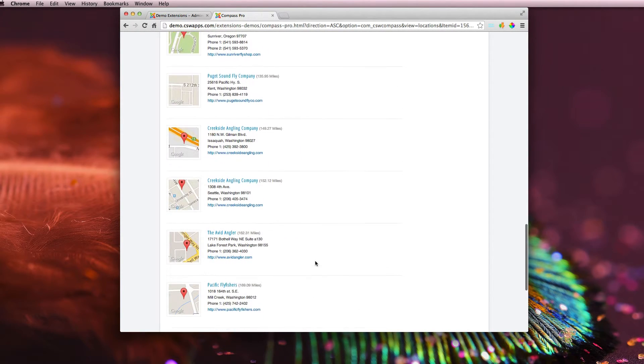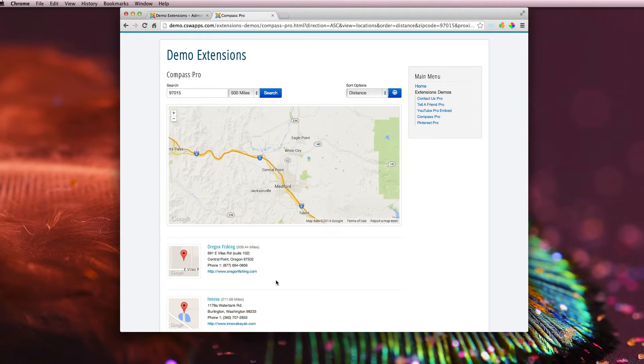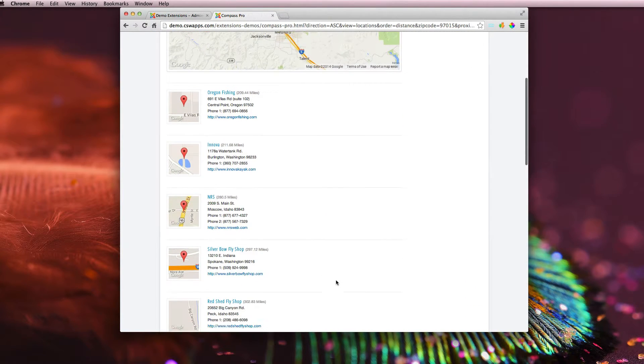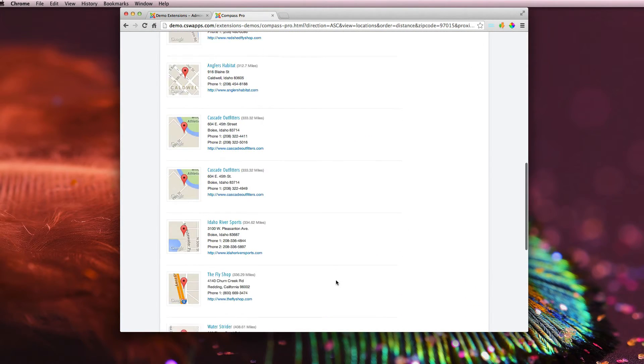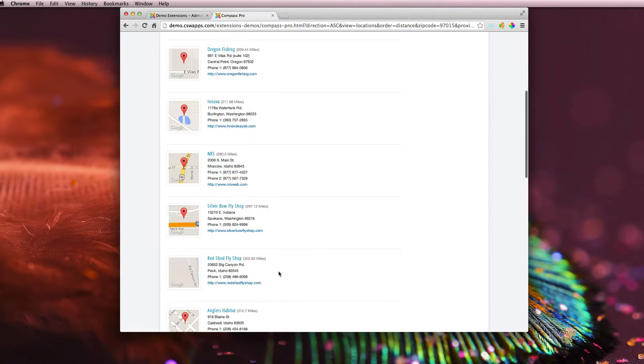And we also have paging as well on here. So if you have more than 20 locations that show up in the search result, you can change that as well.